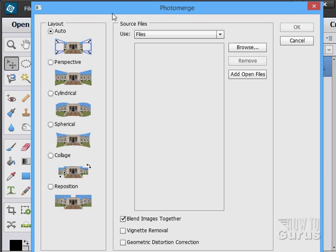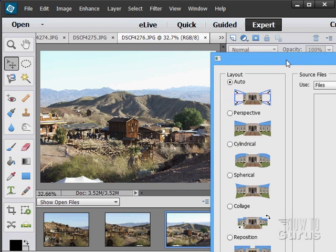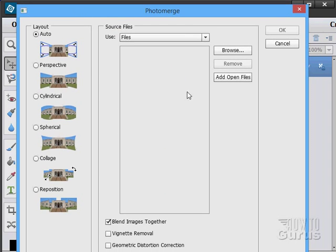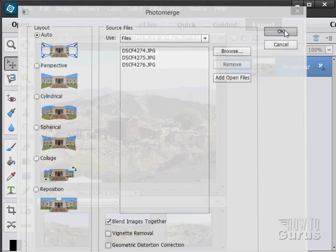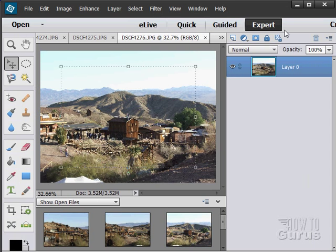And since I already have those three pictures open, I'll just click on Add Open Files. There they are. Choose OK.